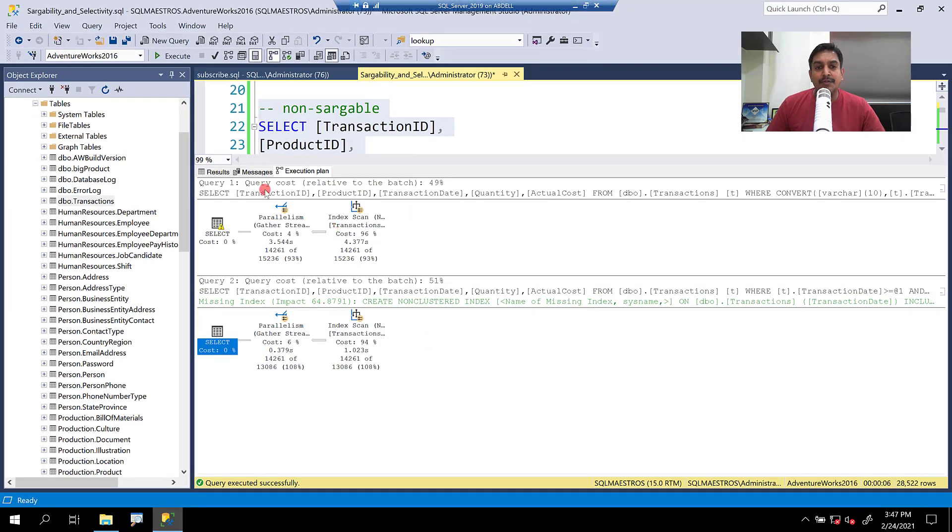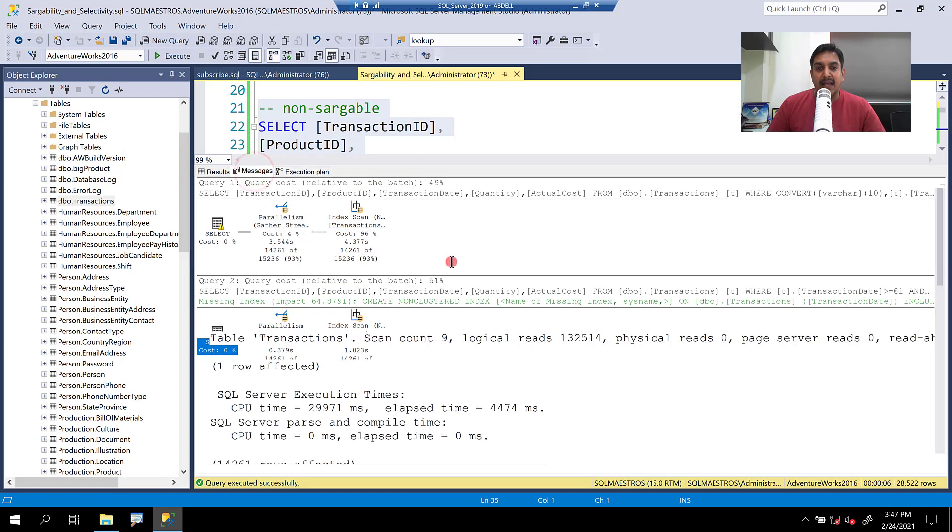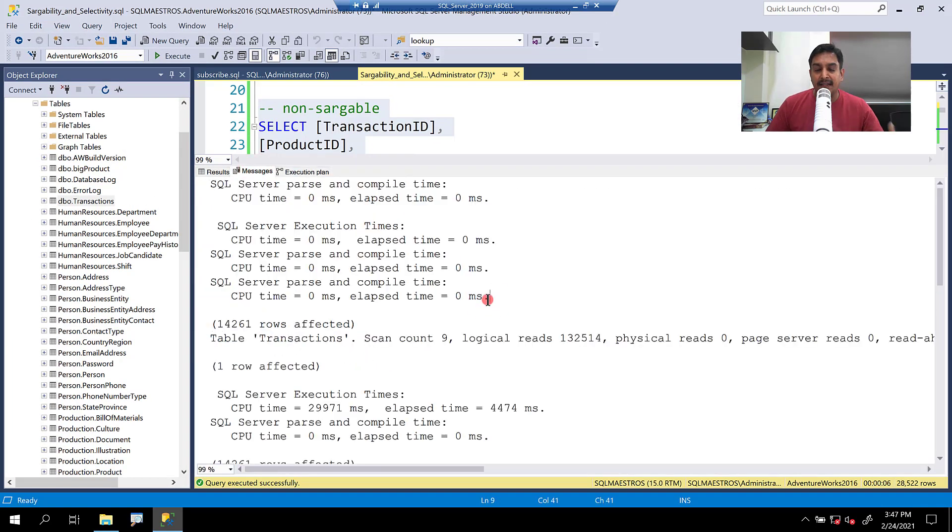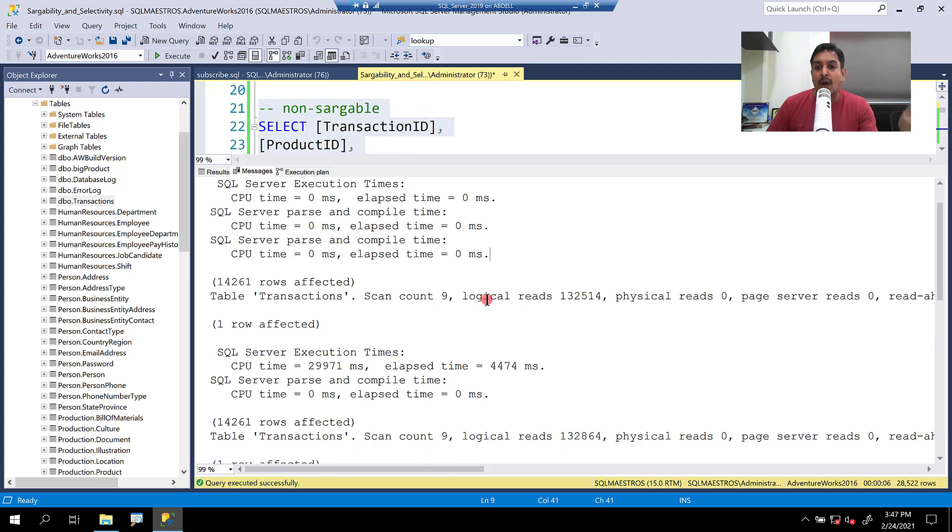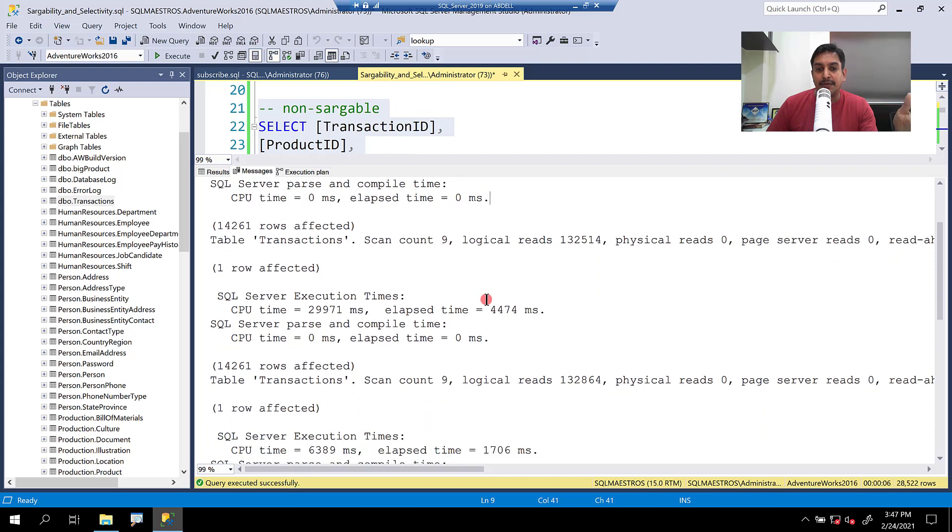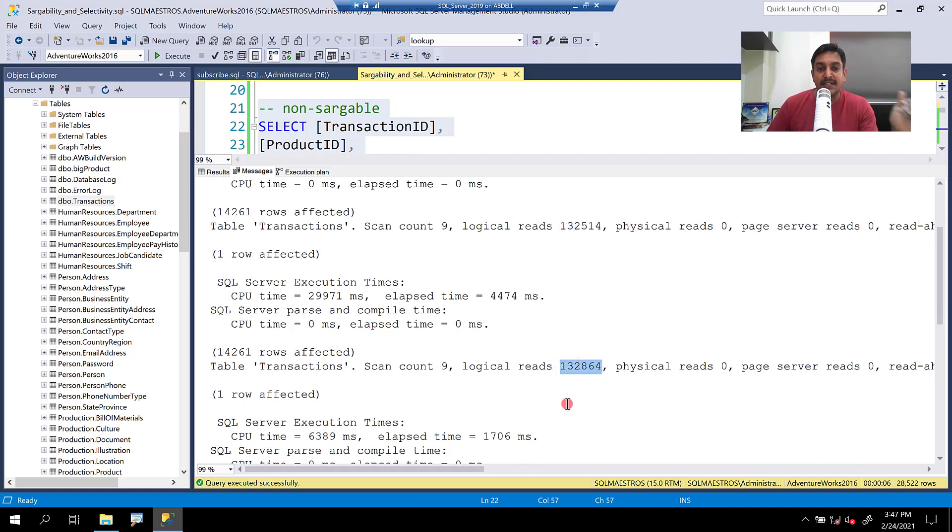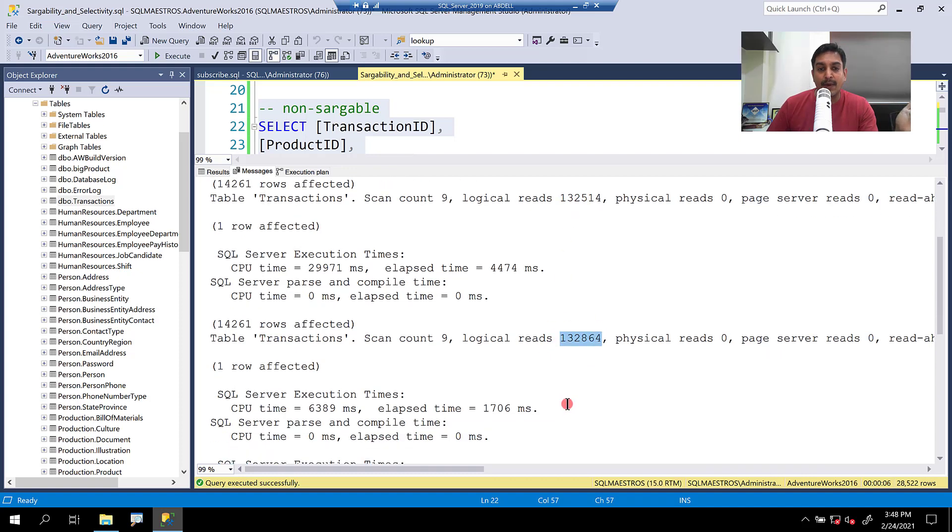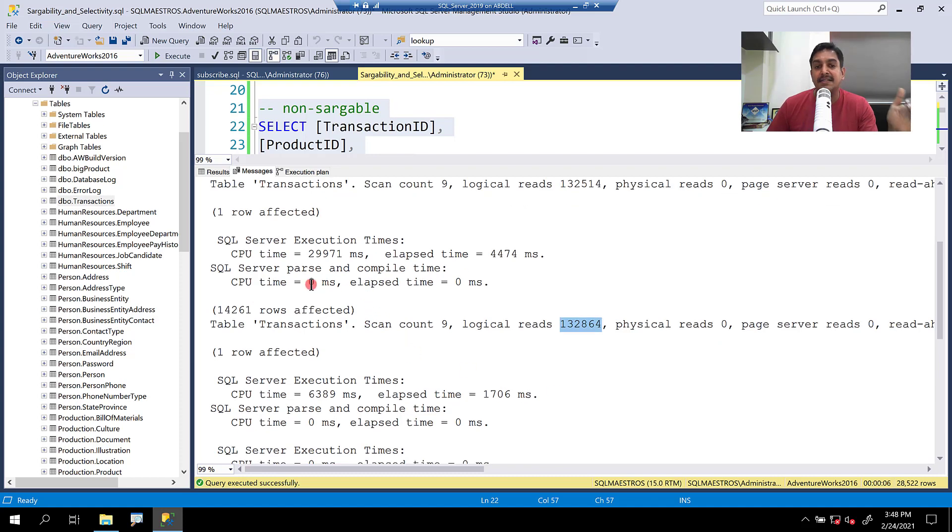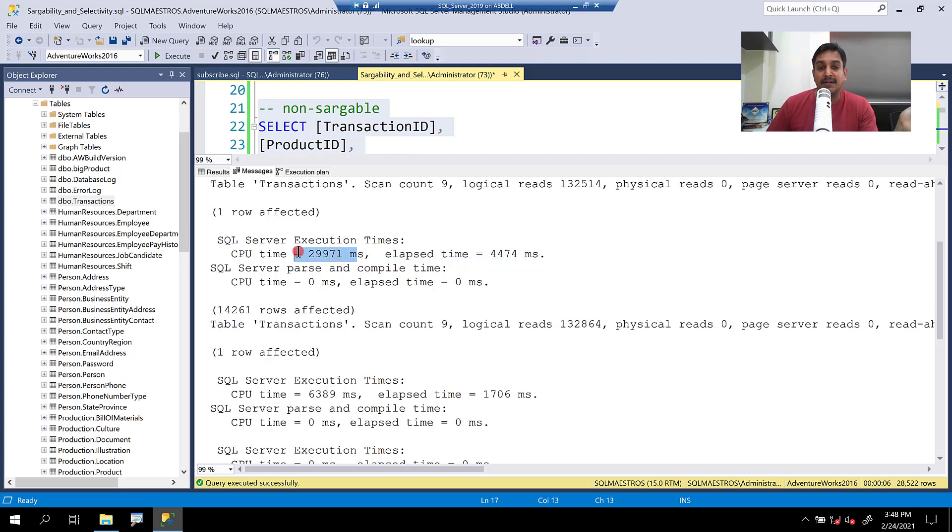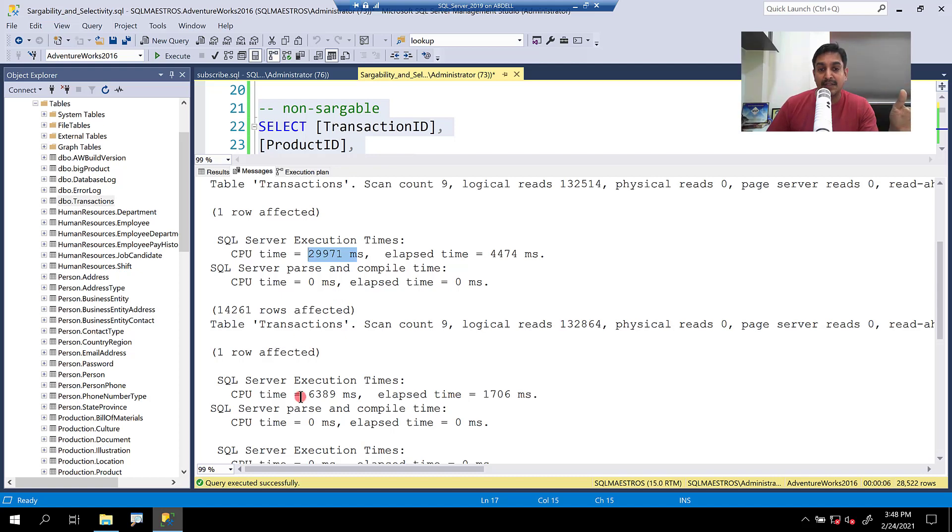Let's jump over to the messages tab and see the metrics related to IO and CPU. The IO looks kind of similar in both the cases because of course we are scanning the same index in both these queries. So we have 132K approximately being used in both of them. But CPU is where the differentiating factor is. And if I see that the elapsed time is of course more. And why is that so? Because of the CPU factor. So about 30,000 milliseconds, about 30-second CPU cycles are being burnt for the first one. But for the second one, it's relatively much lesser.